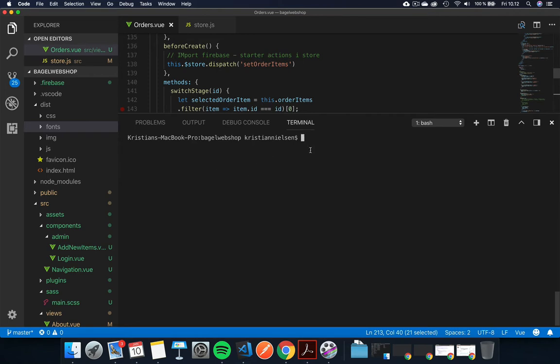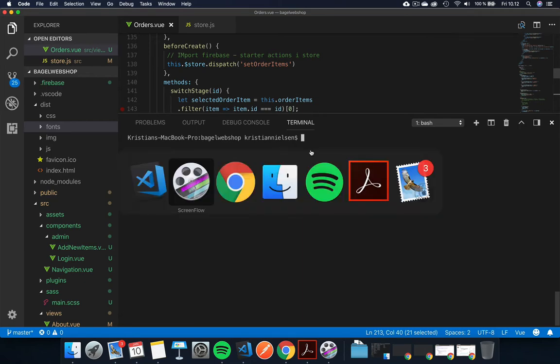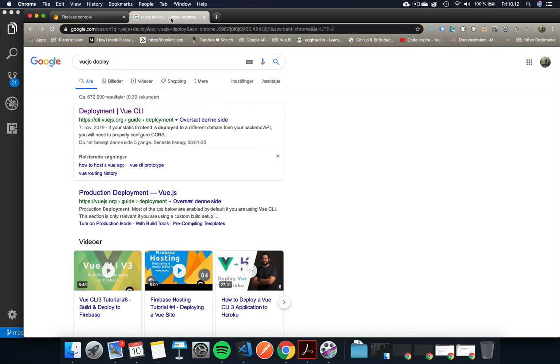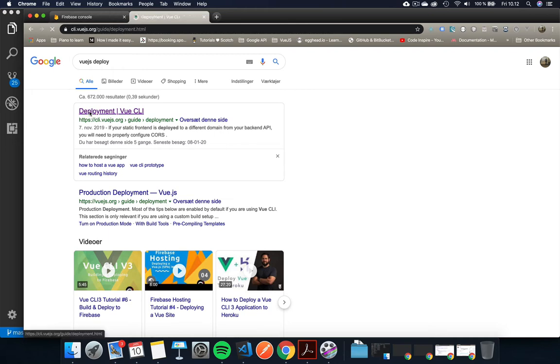First things first, stop your terminal from your npm run serve so it's not running so we can start using the terminal for this specific part. Now you need to do a search for Vue.js deploy and this will get you to the page called deployment, or you can just type it in up here that's fine as well.